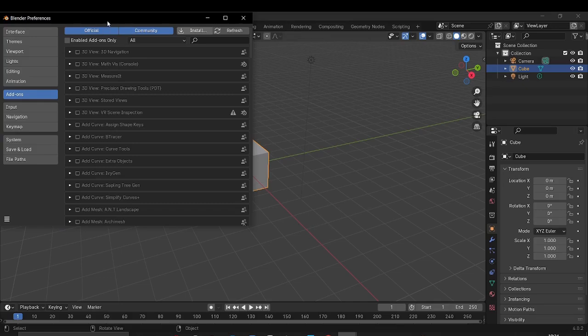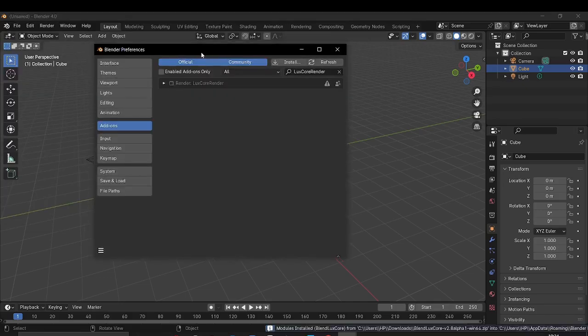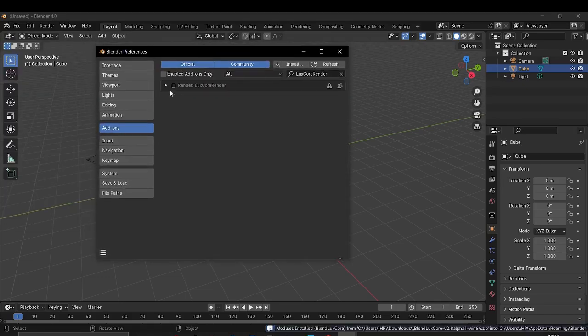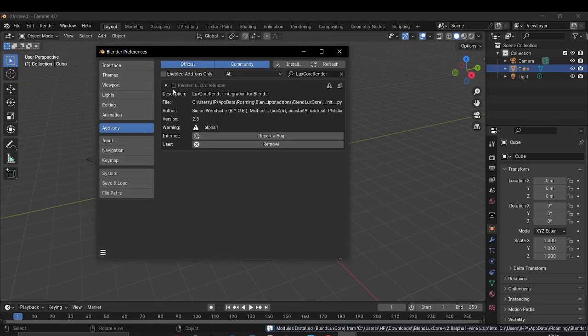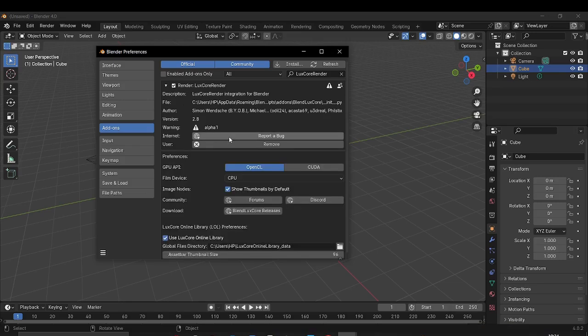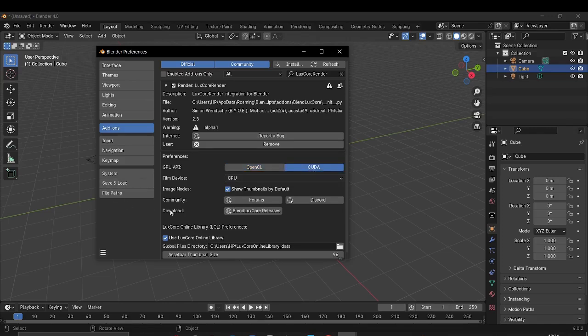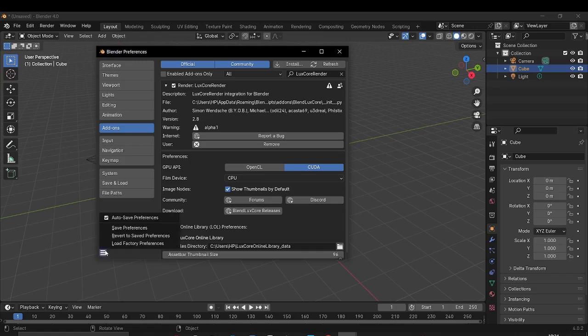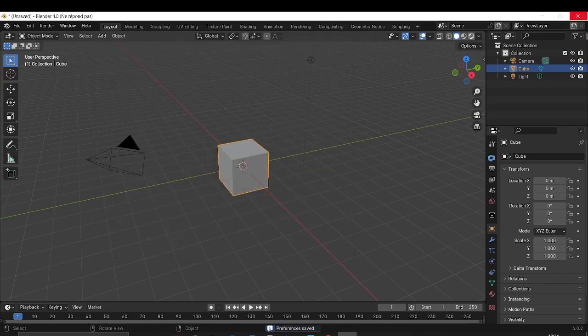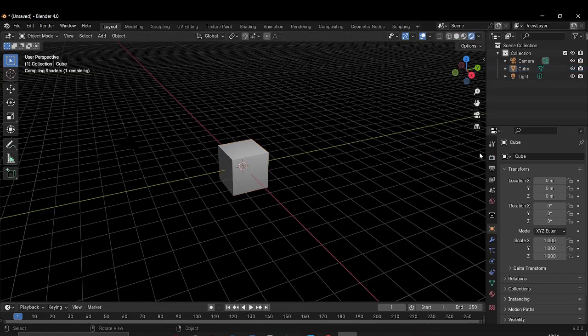Wait a few seconds, and here it is. I can just enable the add-on, wait a few seconds again. And I have an Nvidia GPU, so I can set the CUDA and just save preferences.